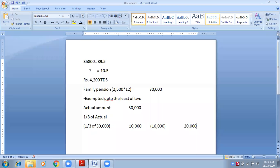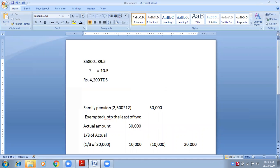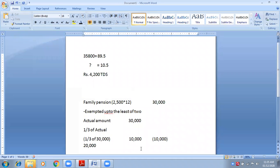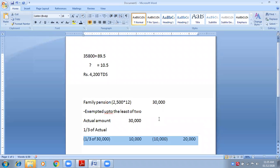Let me explain this point carefully. Family pension — how we need to write this: the particulars column is the inner column (30 and 10) and the outer column is 20,000. First, family pension — how much we received: 2,500 into 12 equals 30,000. This amount is written in the inner column because something is exempted — it is not fully exempted and not fully taxable.